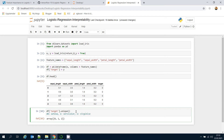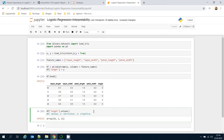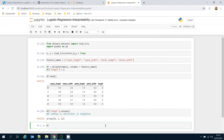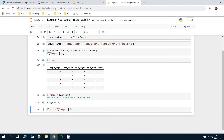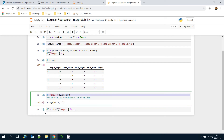There are three different classes in the iris dataset. I'd like to explain logistic regression for a binary classification task, so I'm going to ignore the virginica class. I filter the DataFrame where the target column is not equal to two, removing the virginica entries.